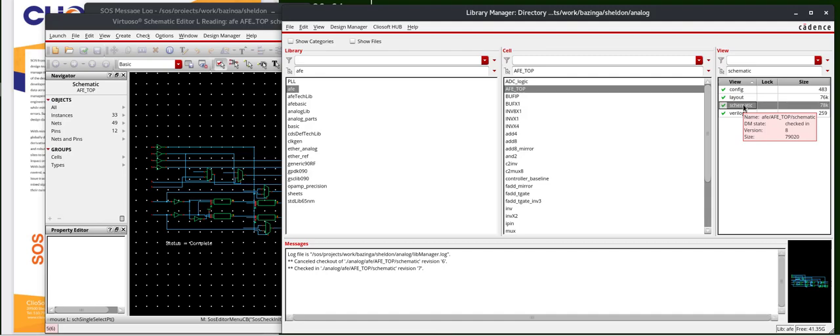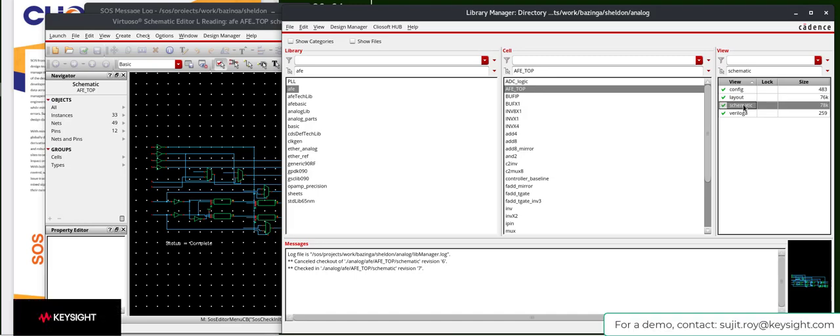So this is a brief introduction into the capabilities of what ClioSoft SOS can offer as a data management solution. Feel free to reach out to us for a more comprehensive demonstration. Thank you.